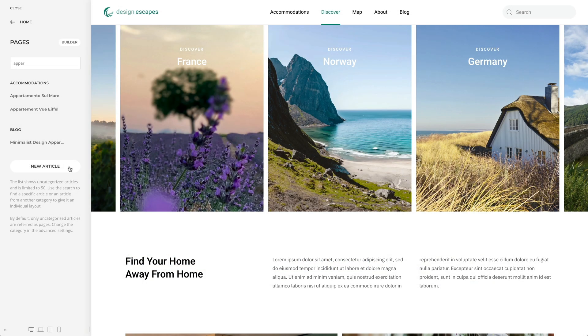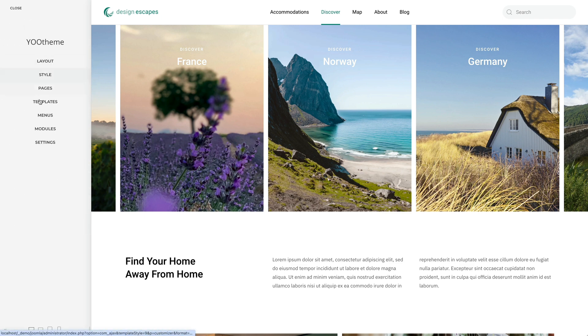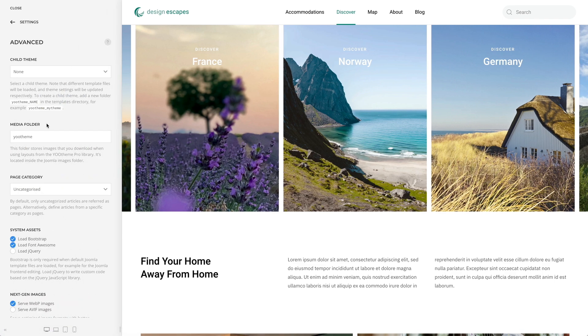Mind that, by default, only uncategorized articles are referred as pages. Alternatively, you can choose a different category in the Advanced settings.